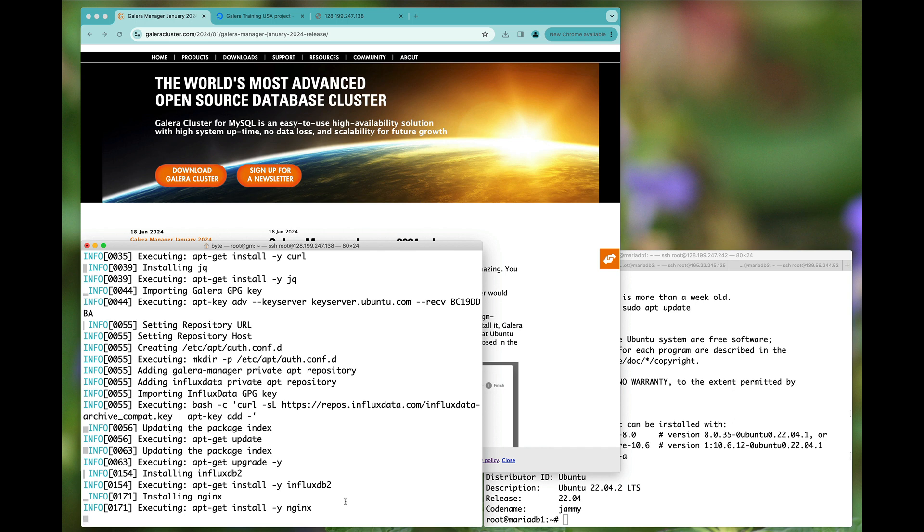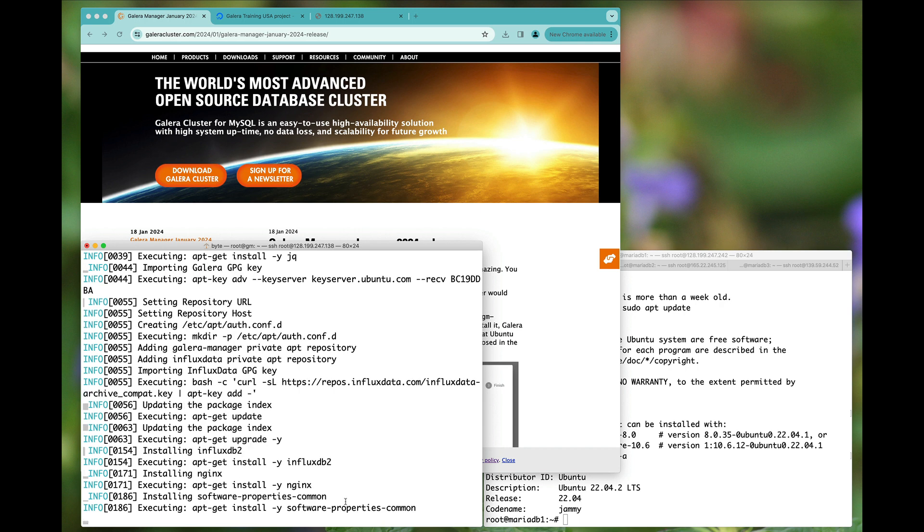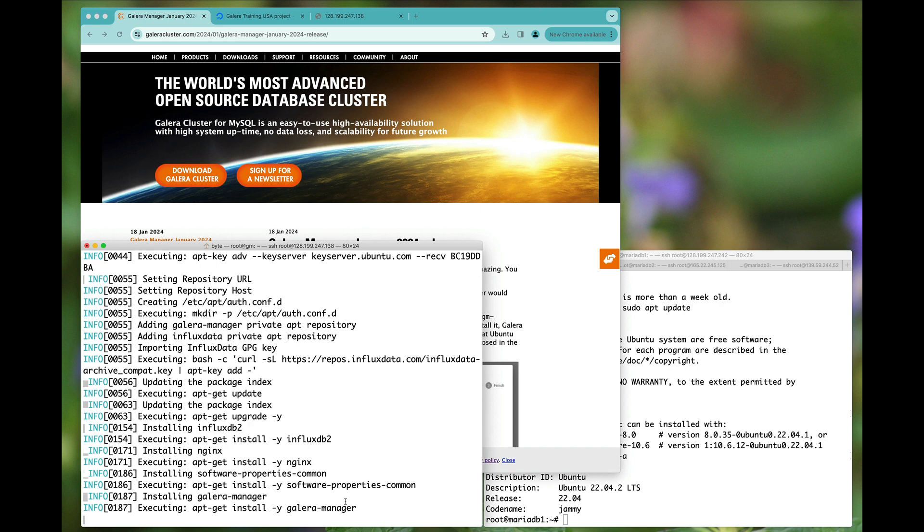Now that influx has already been installed, engine x is the next, and finally Galera manager itself is getting installed.